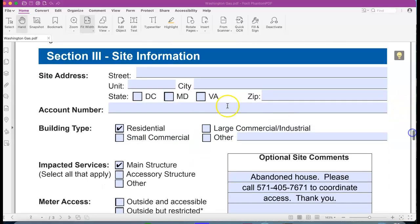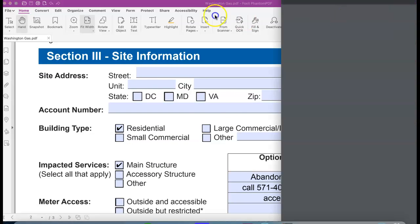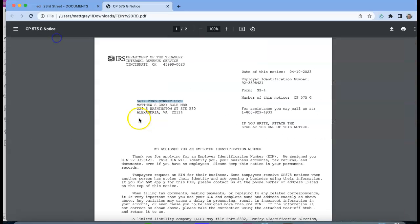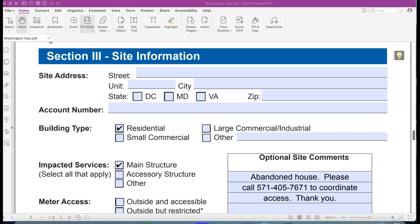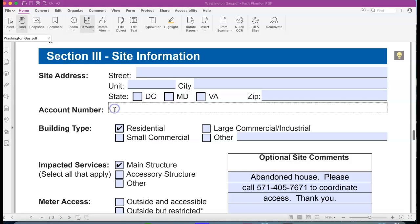The site address information you're going to have to Google it, but it is 5617 23rd Street, Arlington, Virginia. Fill out all the information with regards to the site. Account number, just leave that blank for now.